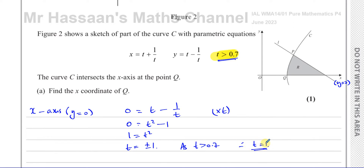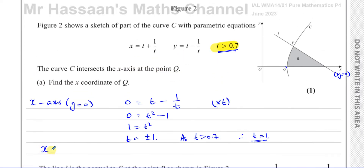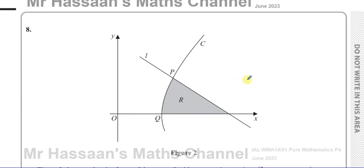We know t equals 1, but that's not our final answer because they asked for the x-coordinate of Q. At point Q, y equals 0 and t equals 1. Using that value of t in the x equation: x equals 1 plus 1 over 1, which is 1 plus 1, which is 2. So the x-coordinate of Q is 2. That's part 8A done.